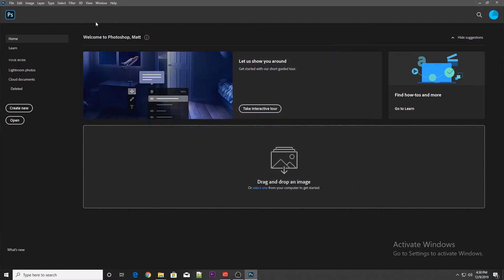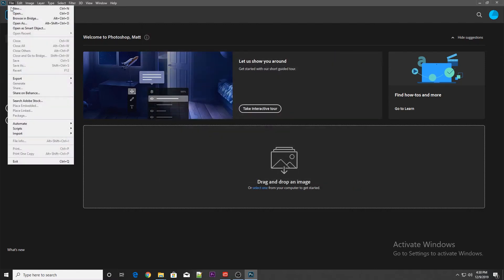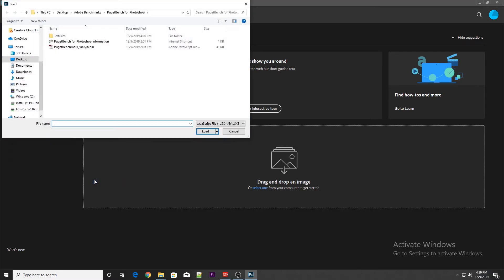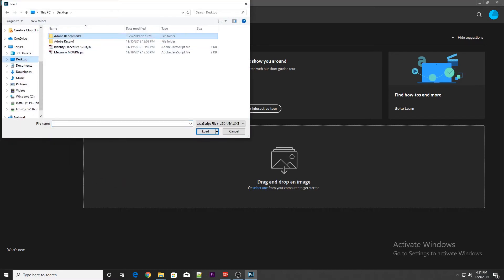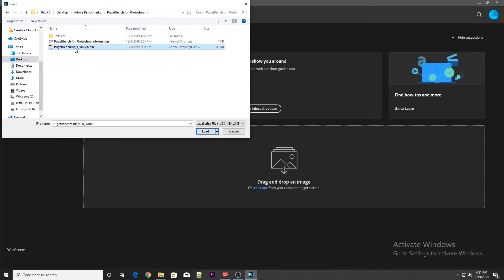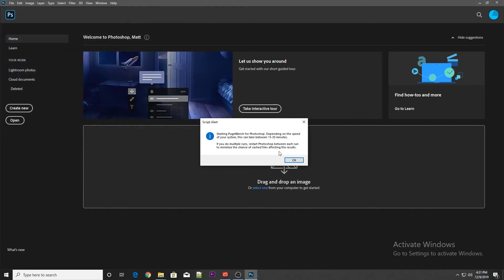Once you're sure that all of that is good, then you can go to File, Scripts, Browse, and navigate to wherever you have the benchmark located on your system. Select the PugetBenchmark.jsxbin file, select Load.